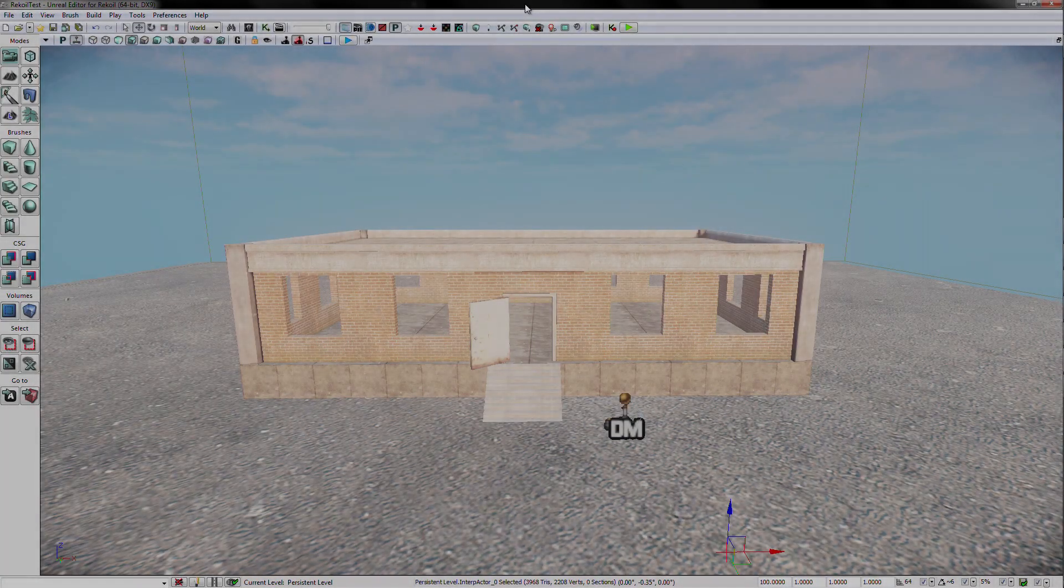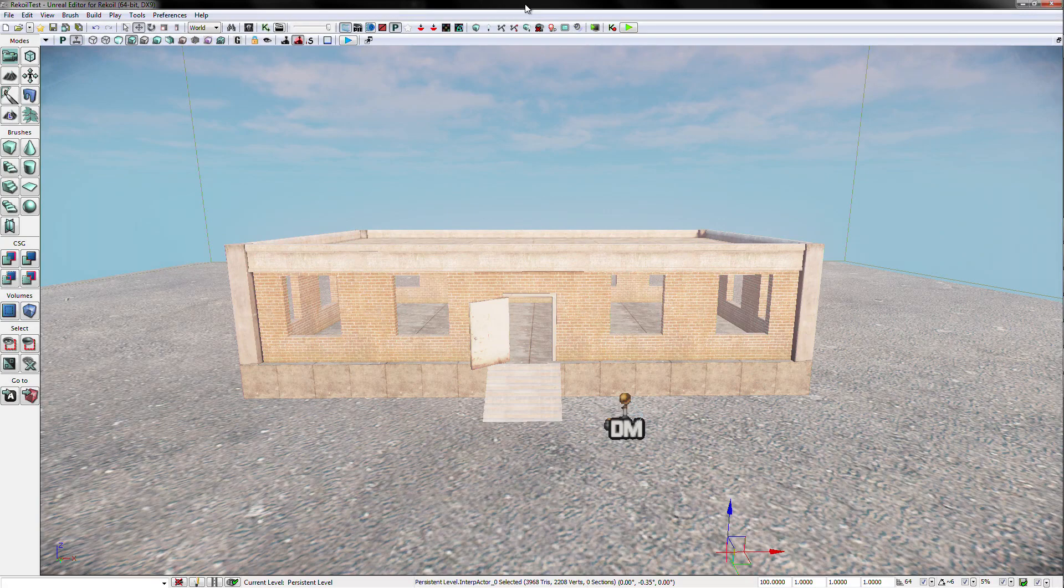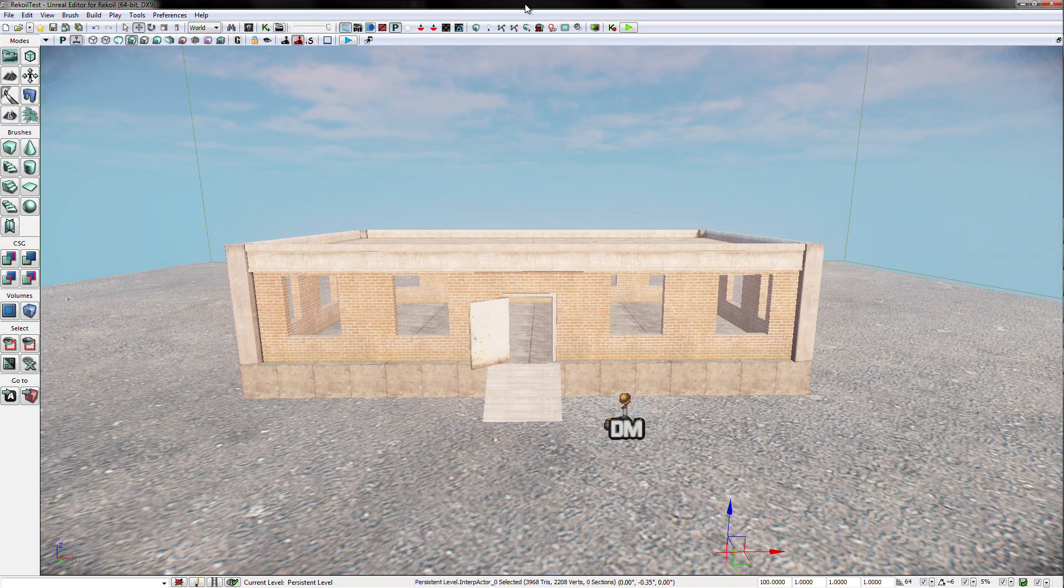I think we are now ready to start running around our new building. But first, we have to do one more very important step.